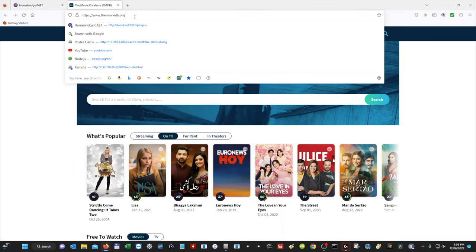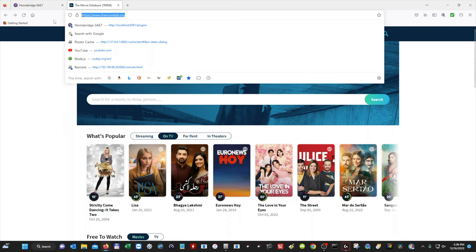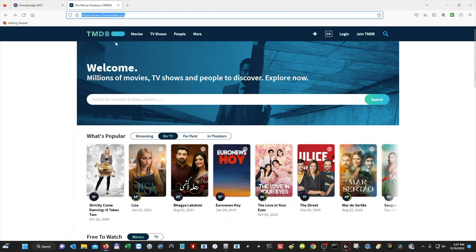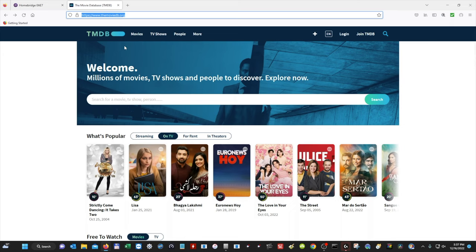You want to open up a new tab and then we want to go to this address: www.themoviedb.org. Now I'm already on the website, but this is the website that we're going to use to download all of our movie posters. You can do TV shows as well, but we're going to use this to download our movie posters.